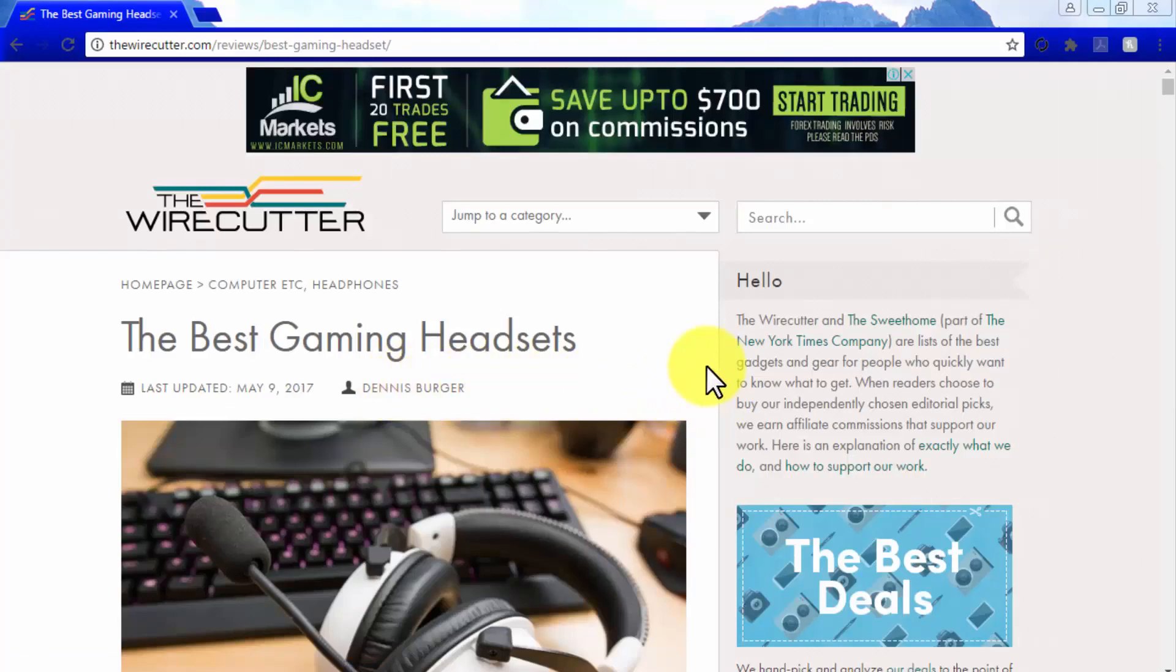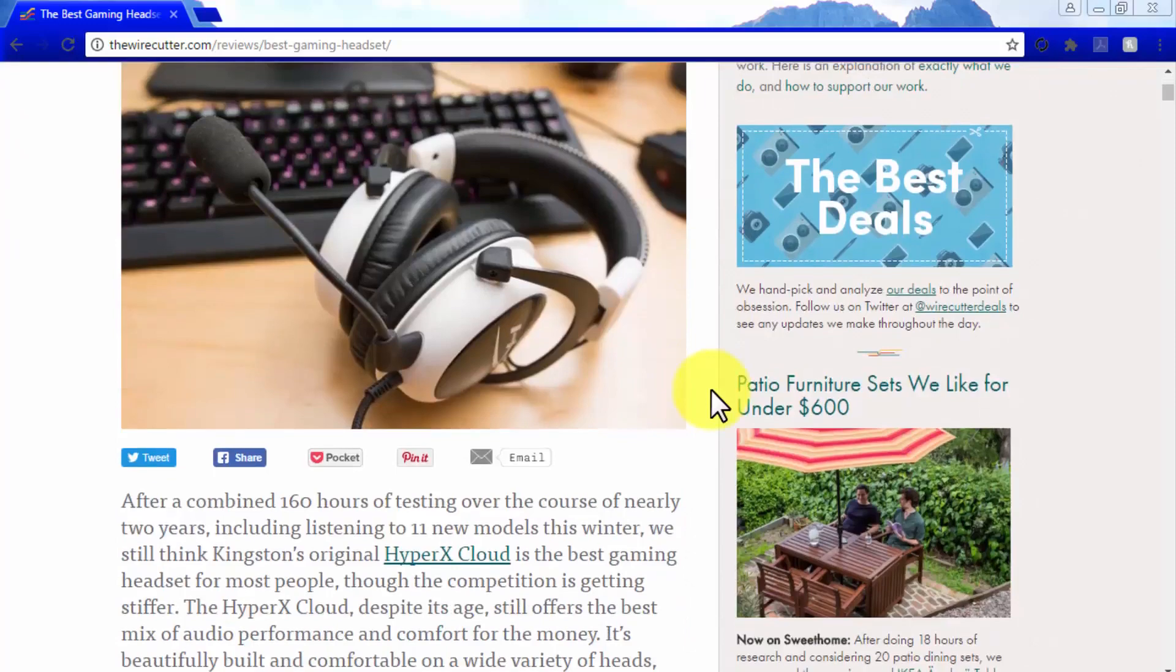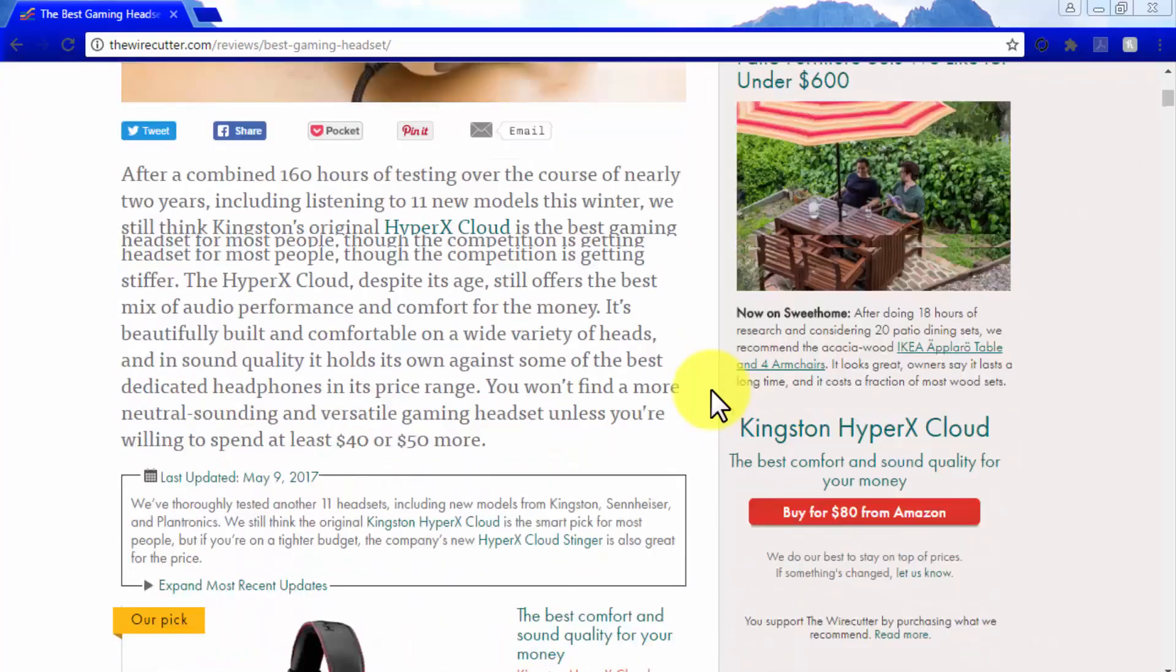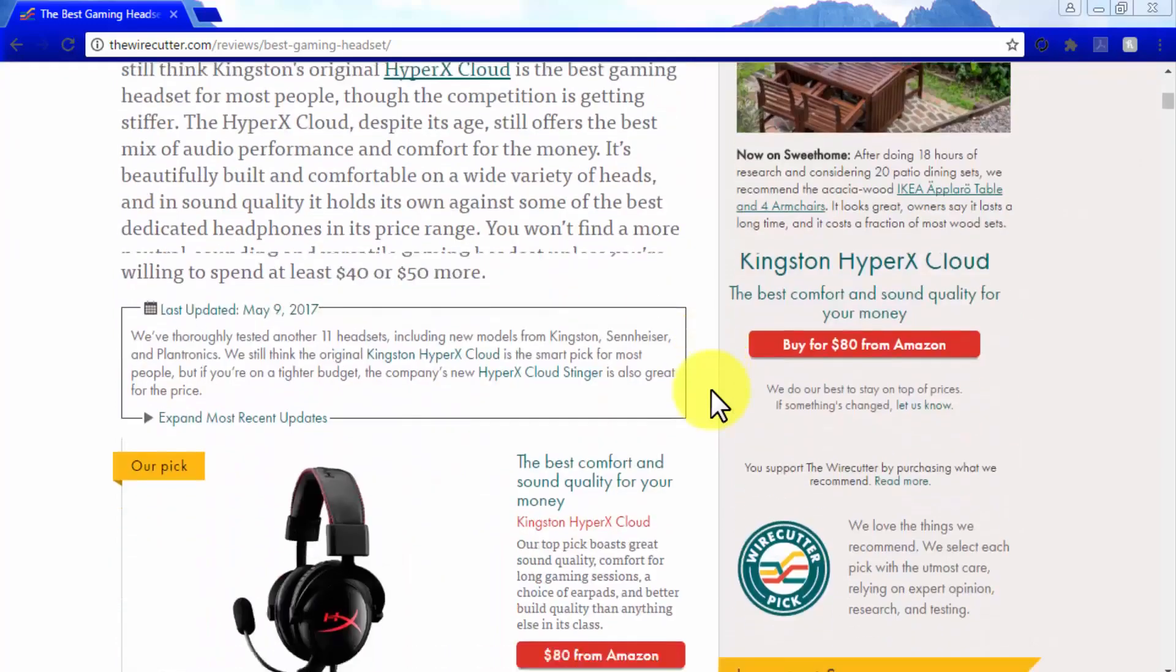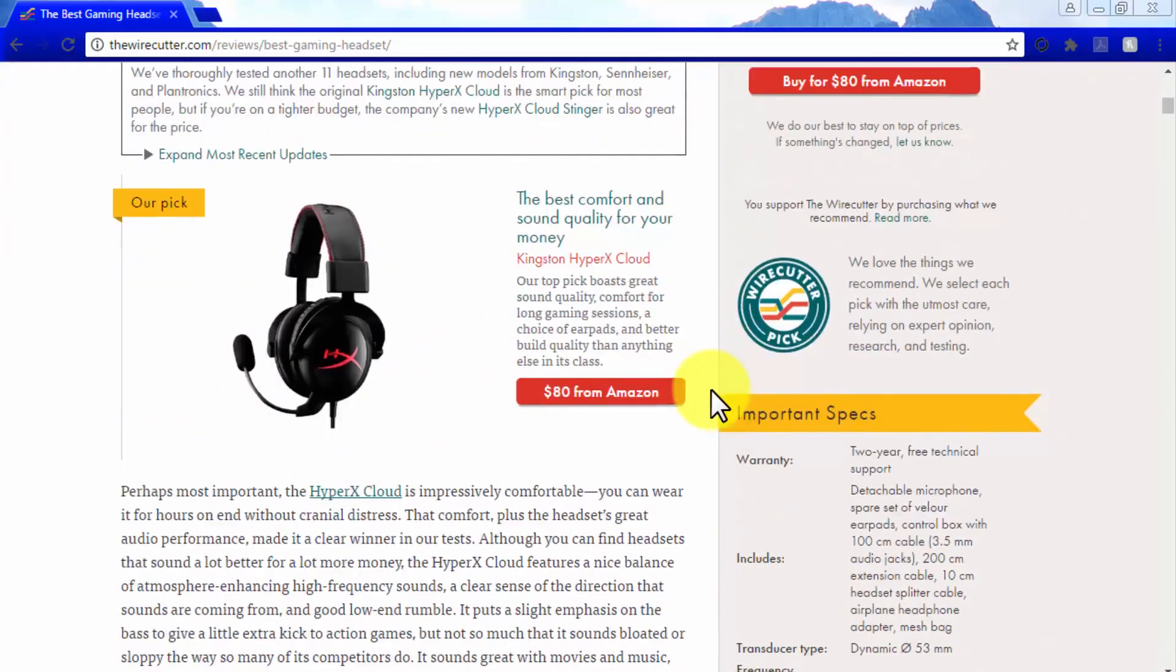See how profitable keywords are used in this affiliate site as they are not targeting Gaming Headphone, but Best Gaming Headphone, which is a long-tail keyword used by people looking into buying the best gaming headphone available.